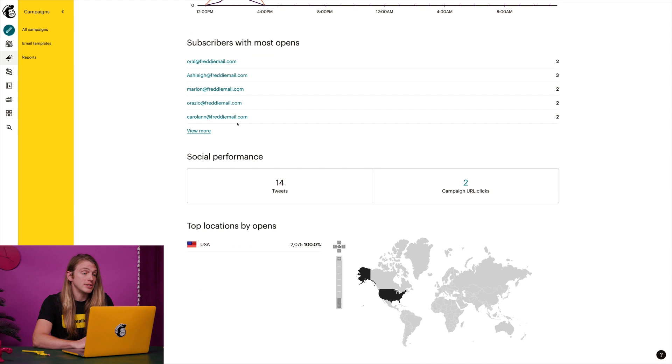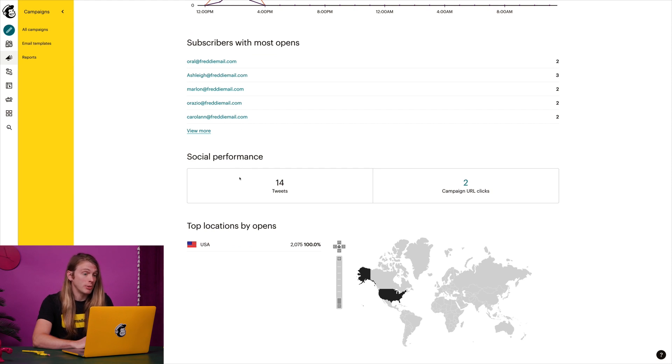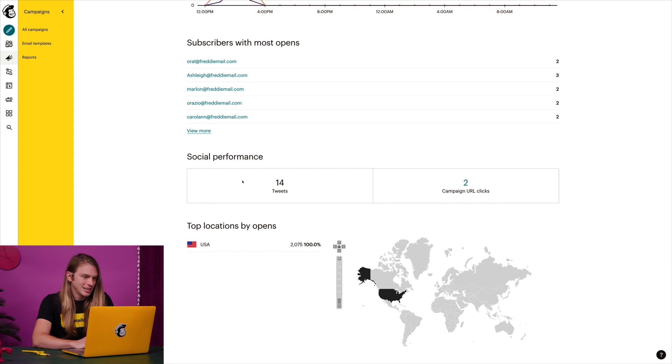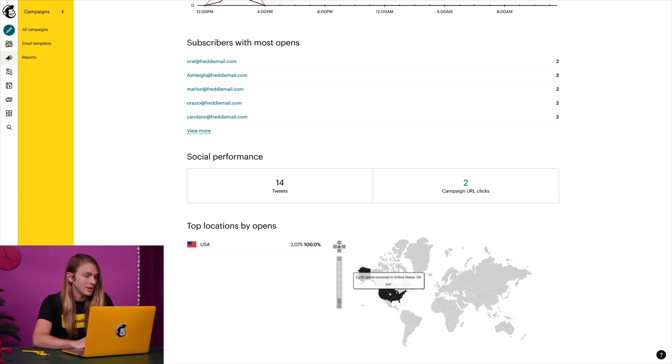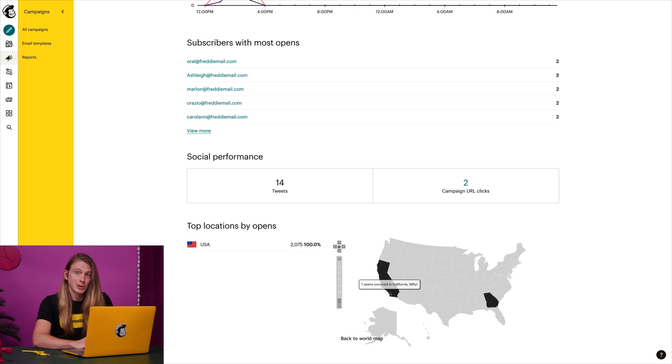The social performance section provides a bird's eye view of how well it's performing on social media platforms like Twitter. And finally, I know where in the world my recipients are opening their emails based on their geolocation data.